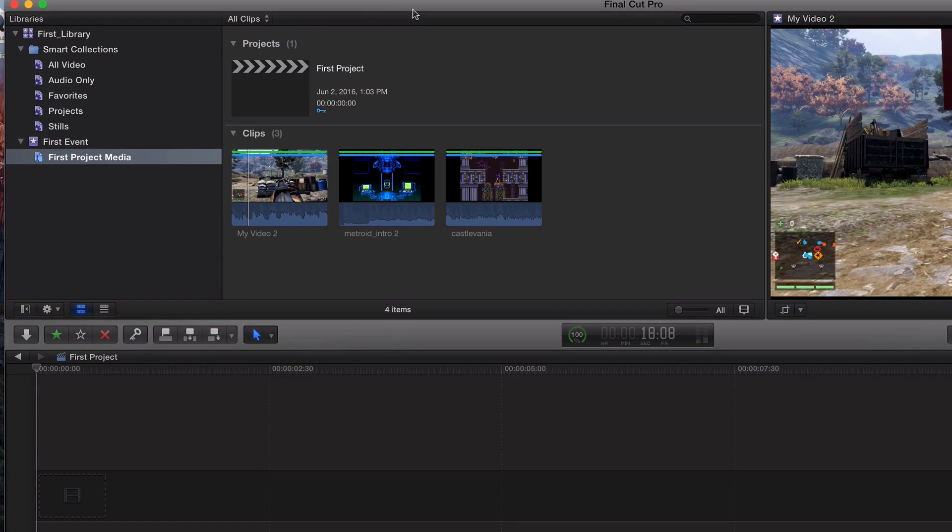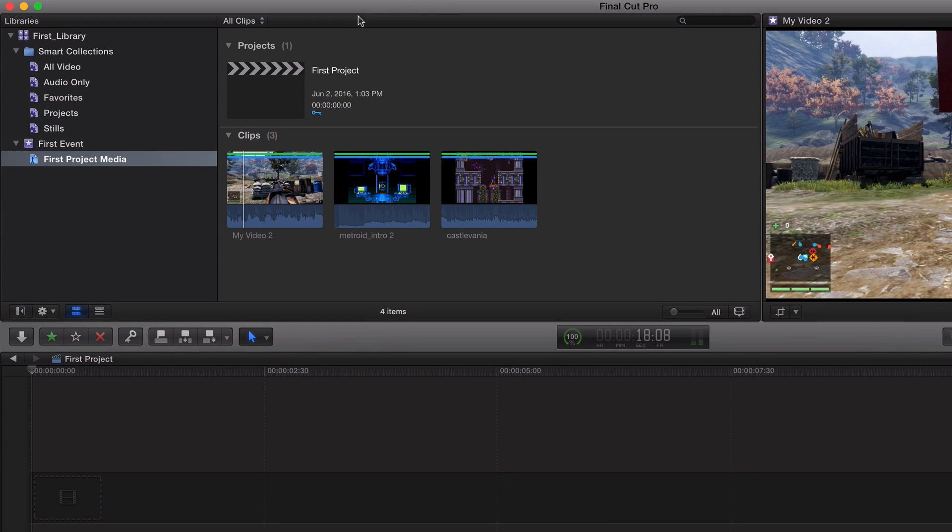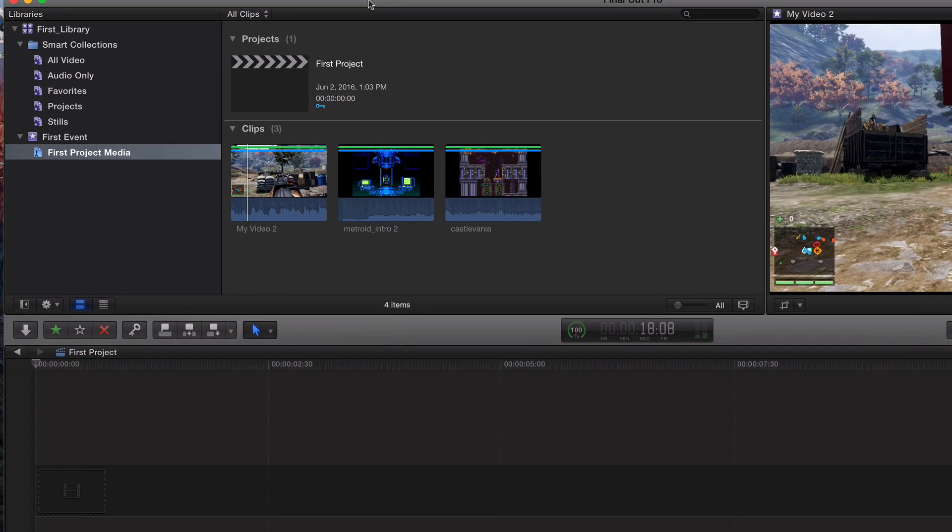All right, legends. Welcome back. So two videos ago, we created our favorites. Last video, we went ahead and created our project as well as a keyword collection.